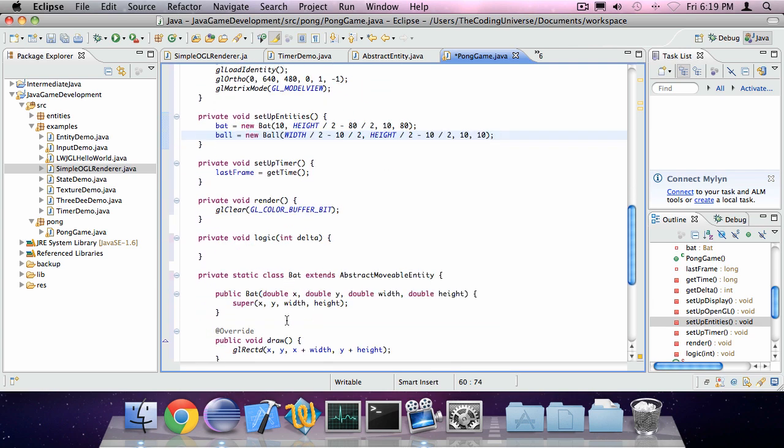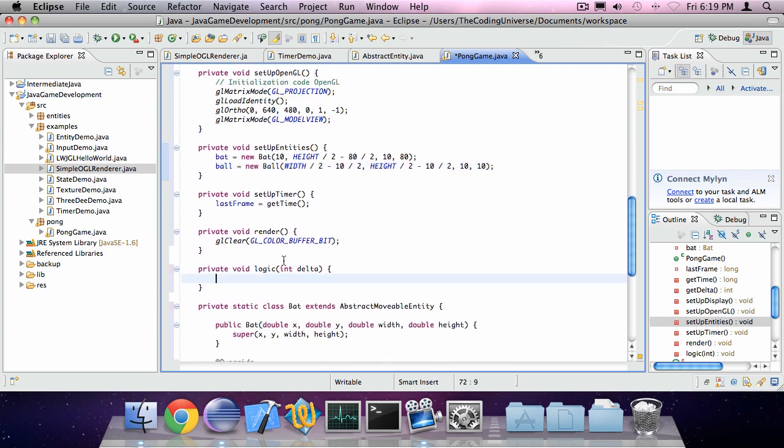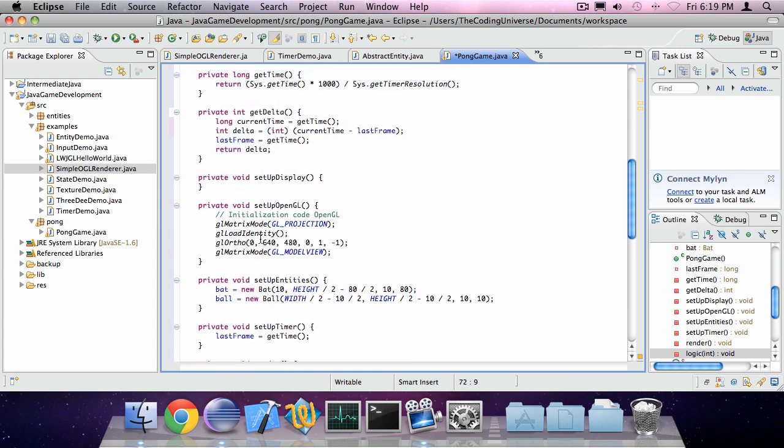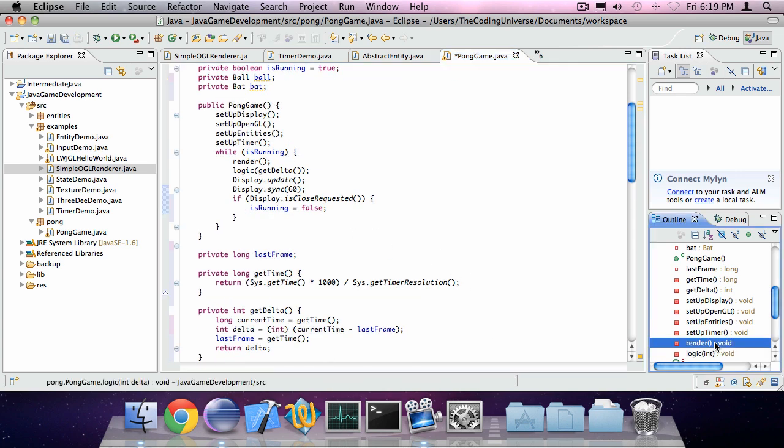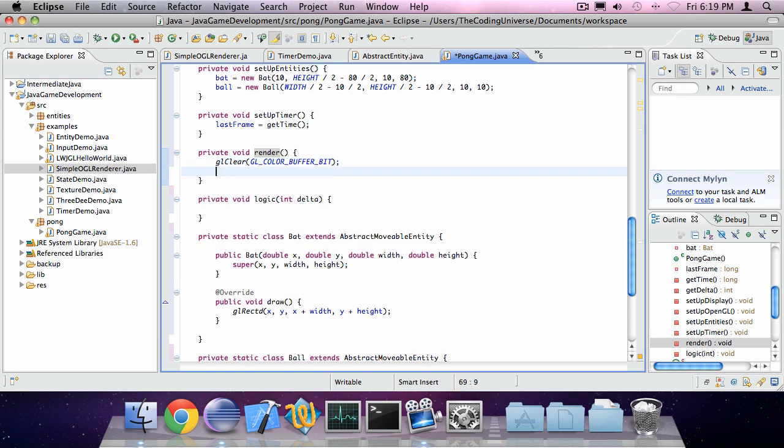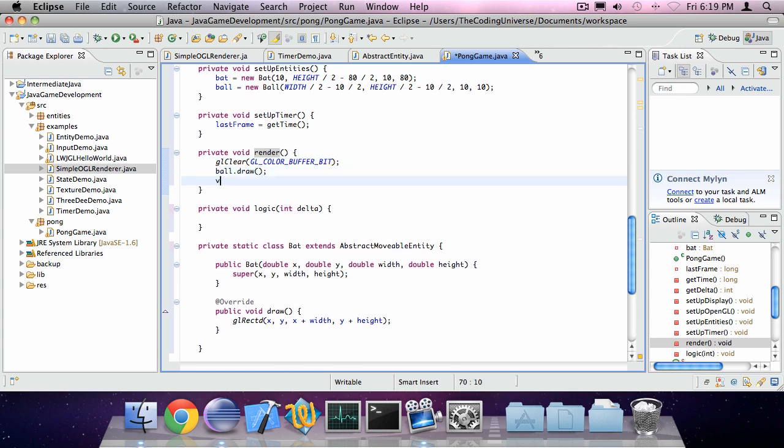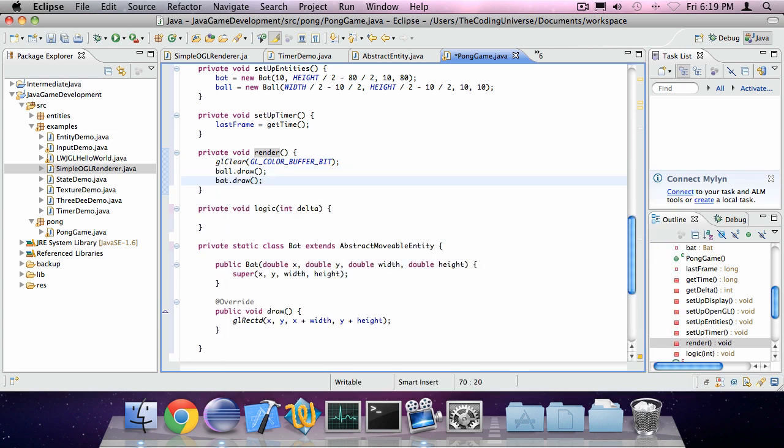And the render method I can say ball.draw and bat.draw.